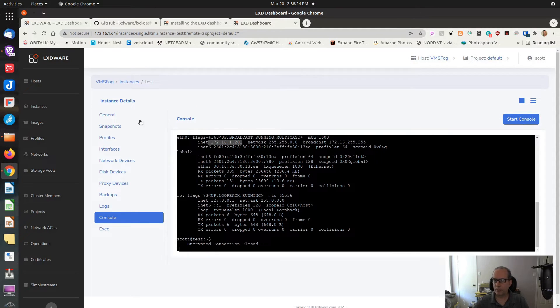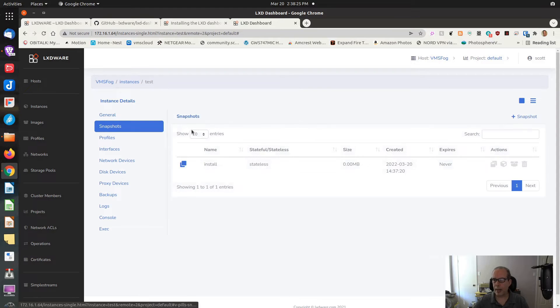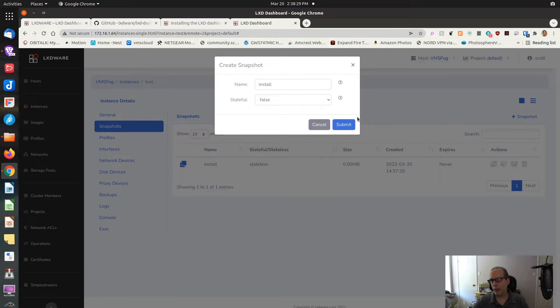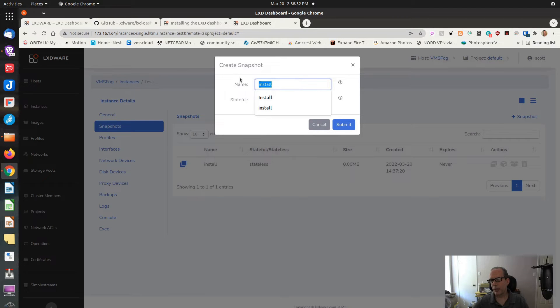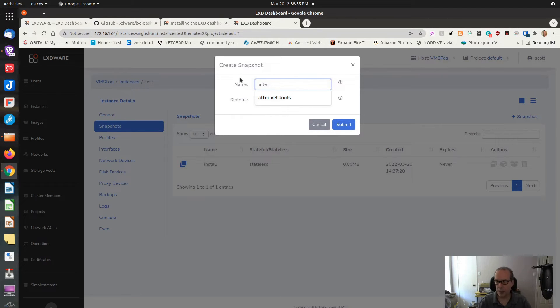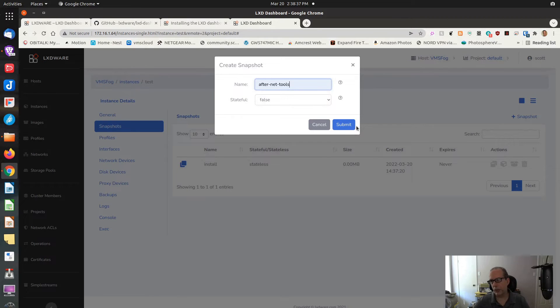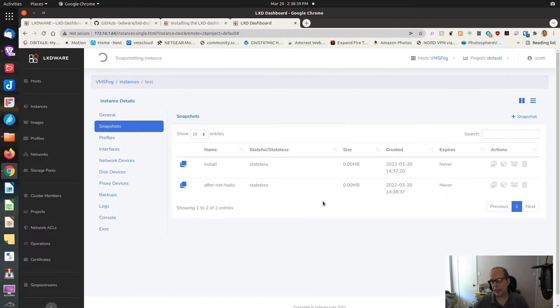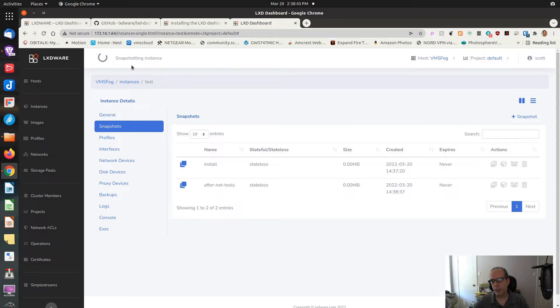Now that it's installed, let's do an ifconfig. And there you go. You can see my local address of 172.16.1.201 on this container. So now I stop the console, go back to snapshots, and this time I want to create another snapshot. I'll say after net-tools is installed. Submit that. It's snapshotting that instance. Should be done in just a second. It's completed.